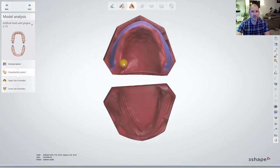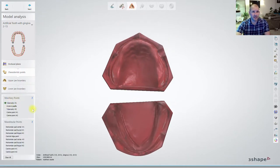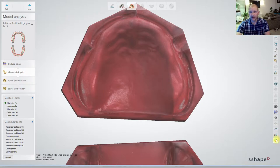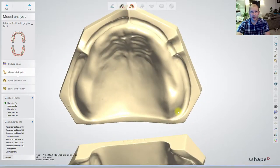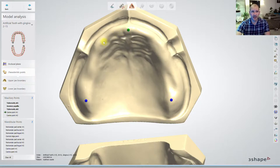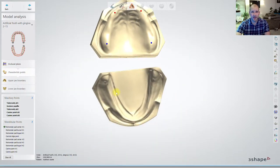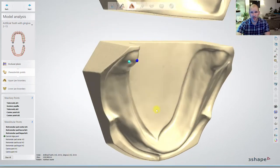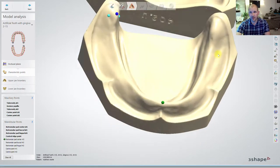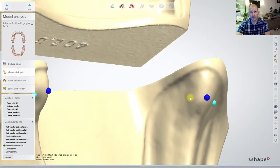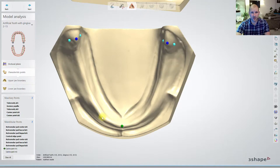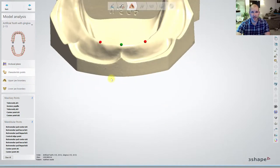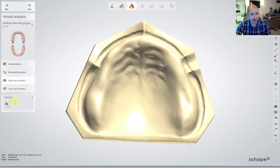You can remove the wax rim if you needed to bring the lower in — it's looking pretty good. Characteristic points: tuberosity for the maxillary — it doesn't matter if you go right first or left first. If you click down on here it takes away the color so you can see it in a monochromatic view, which can sometimes be a bit easier. We click there, now it tells us incisal papilla, other tuberosity. Now it's going to tell us canine point one, canine point two. That's our upper done. Now we're going on to the lower: retromolar pad, then the buccal-lingual central ridge.